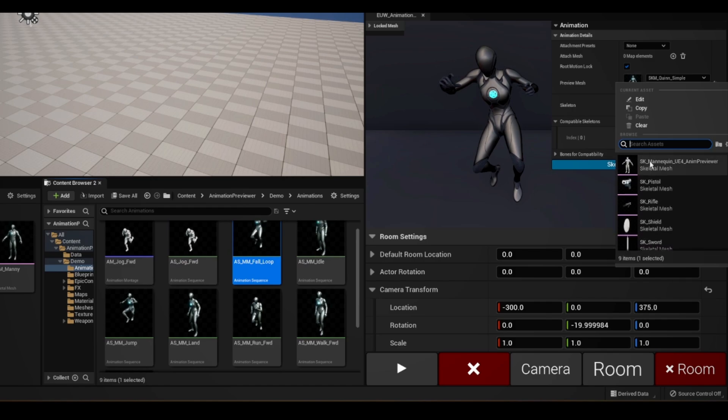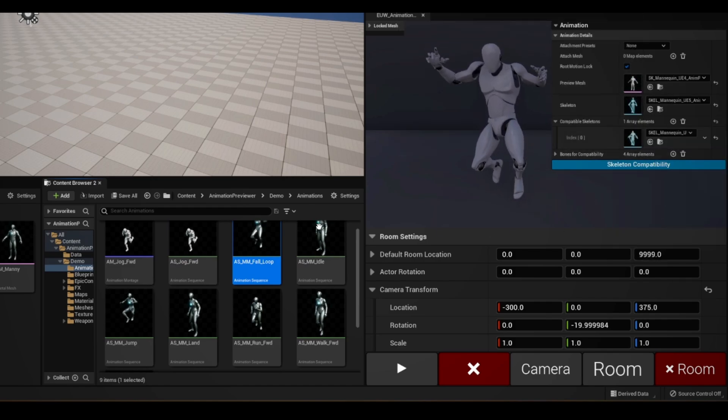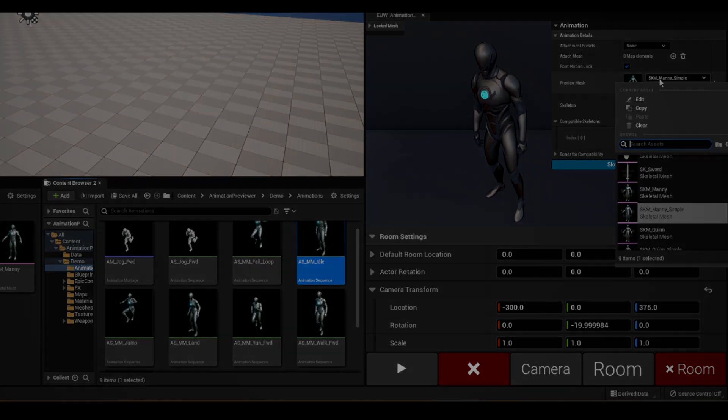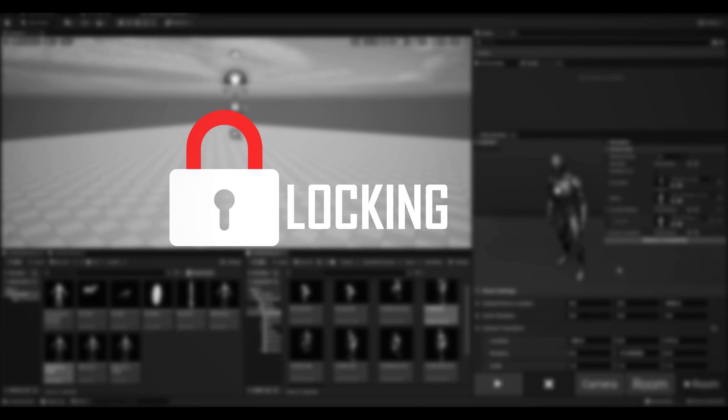As soon as I click another animation to preview here, the mesh is reset. And I don't know about you, but I really don't want to be updating this dropdown for every single animation. And that is where locking comes in.